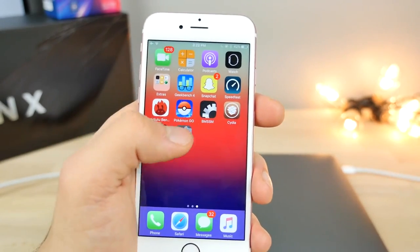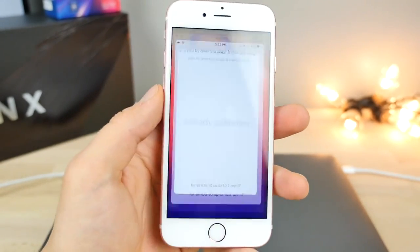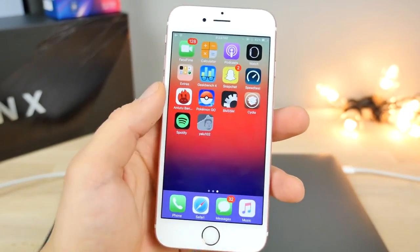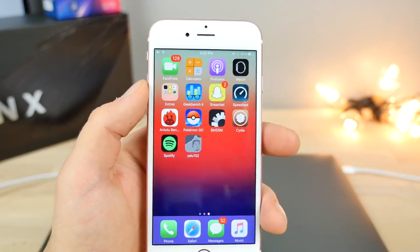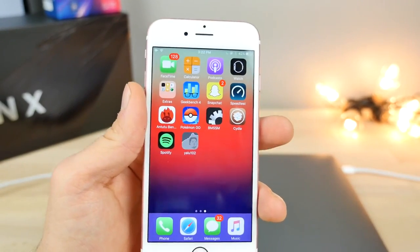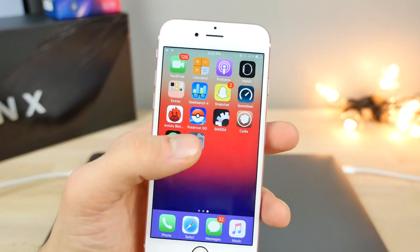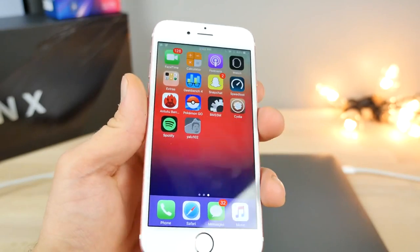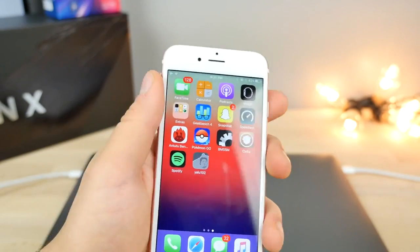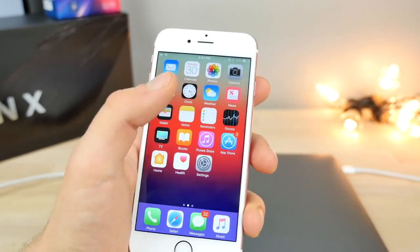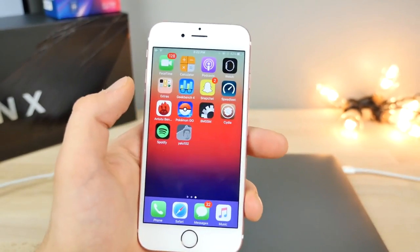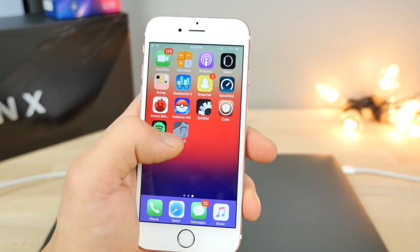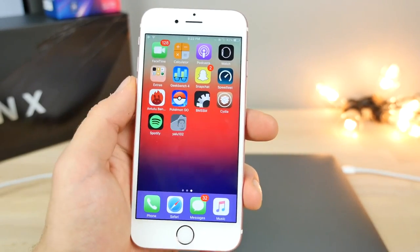The only downside is that this jailbreak needs to be rerun every seven days. But it's such an easy process, you don't have much to worry about. This application right here will basically not work after seven days and you will need to reinstall it on your computer. Other than that, this is semi-untethered jailbreak.